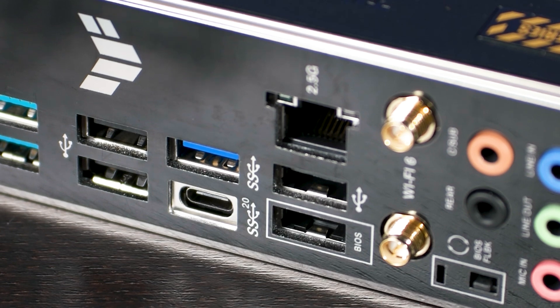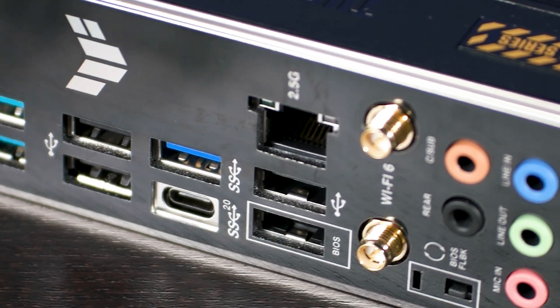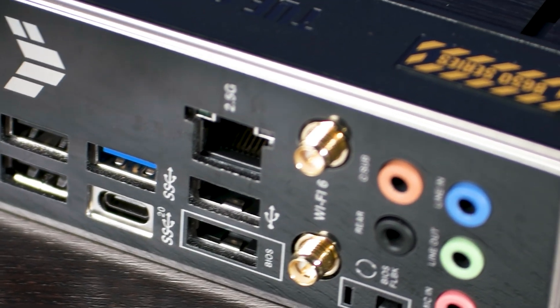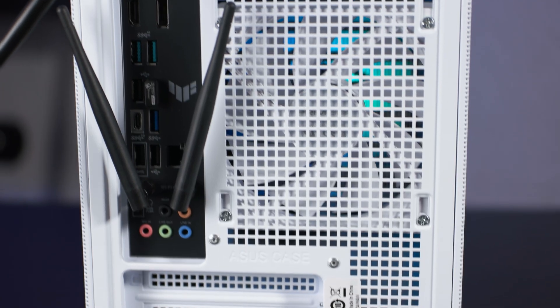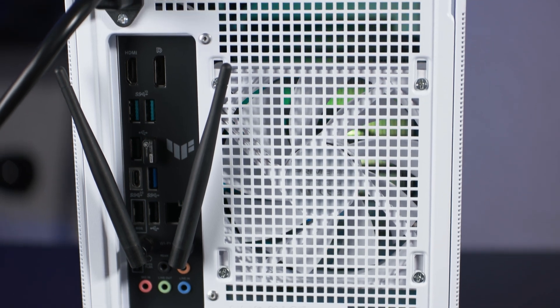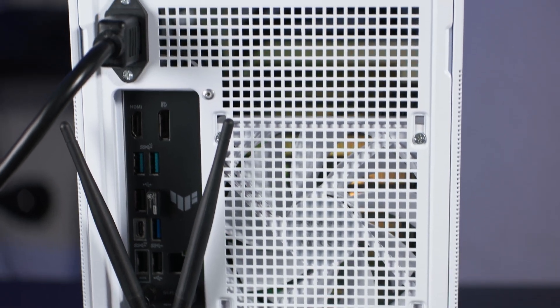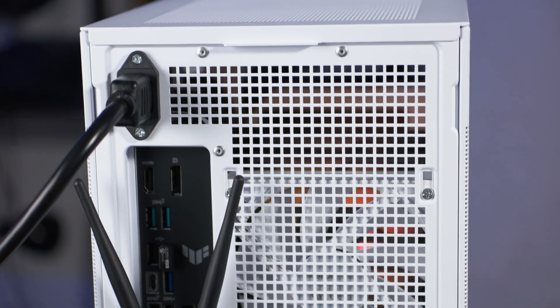Taking a look at connectivity, we find a 2.5 gigabit Ethernet port with a Realtek controller, as well as Wi-Fi 6 and Bluetooth version 5.2.